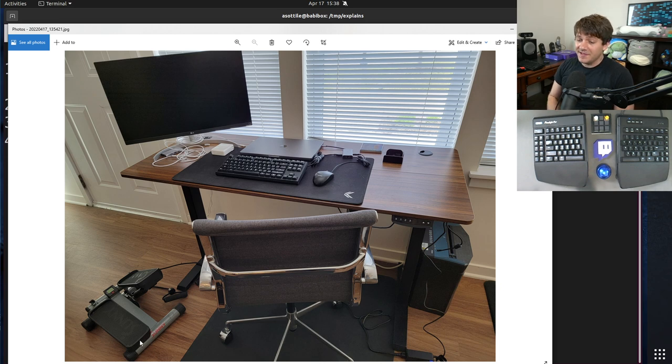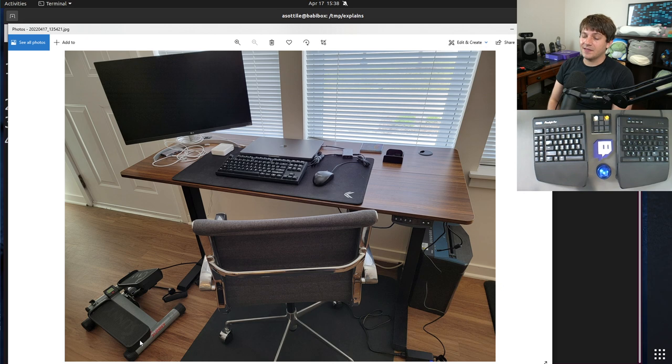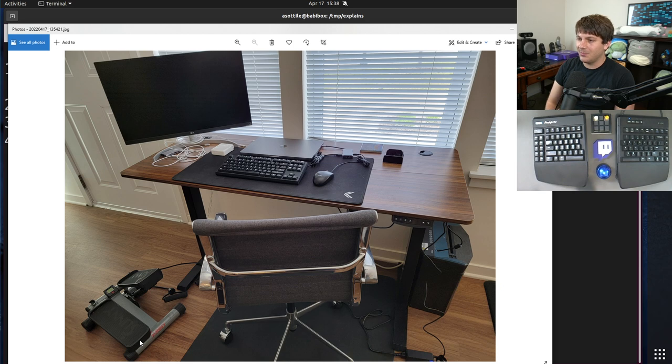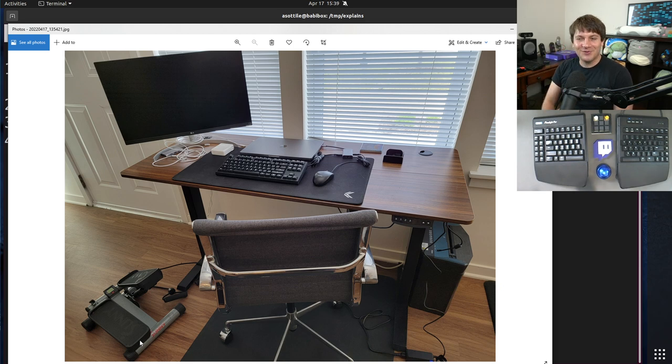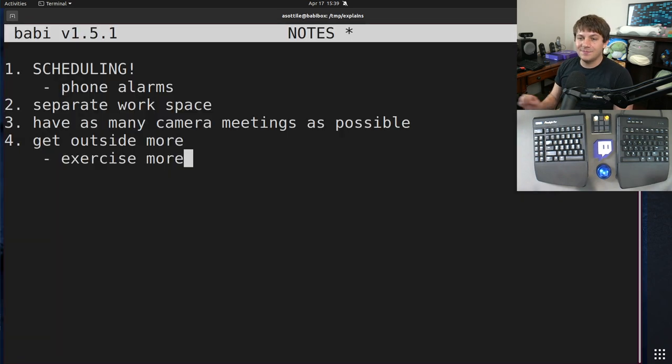This stepper is amazing. During meetings where I don't have to be at the keyboard, I will just walk on this stepper. And it's like a nice way to get a passive calorie burn and get a little bit of endorphins going in your head. But it's pretty nice. Yeah. So that's kind of my strategies to making remote work successful.